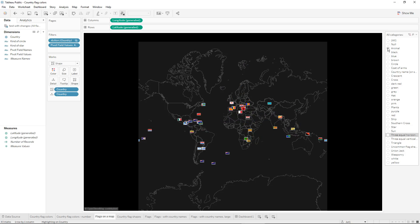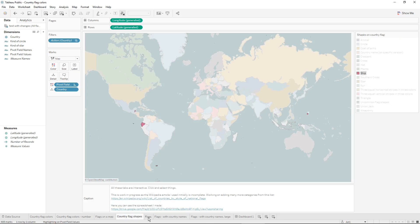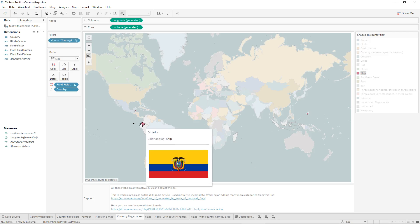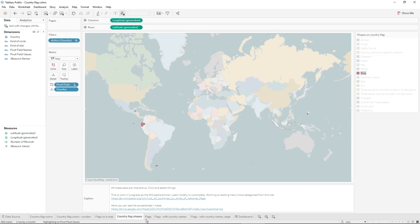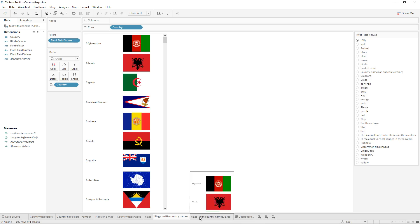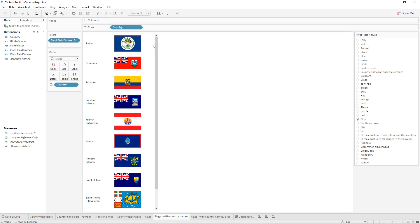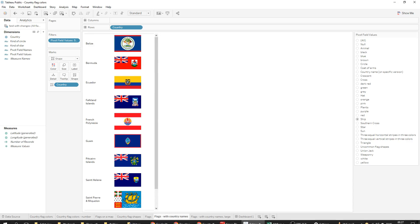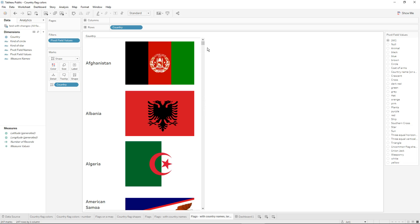This is where I made everything — this is where the magic happens. Now we see all the flags with animals on them, with countries colored — it's a bit hard to see. Then I can click ships and now all these flags have some sort of boat or ship on them, and you also get a bigger version.